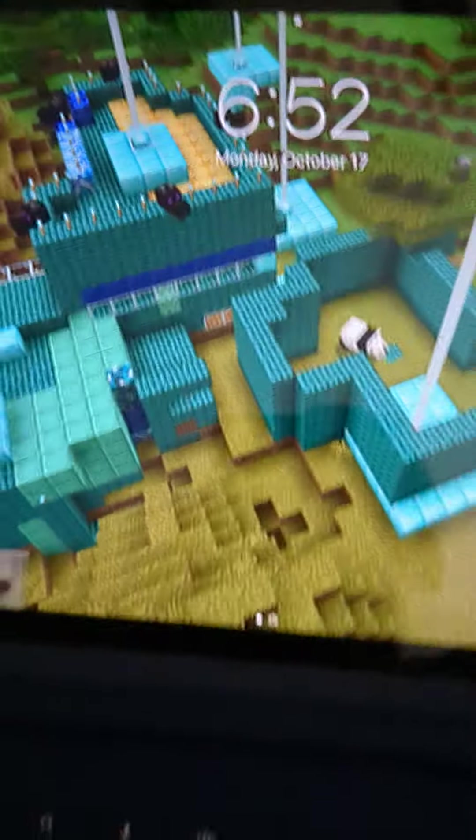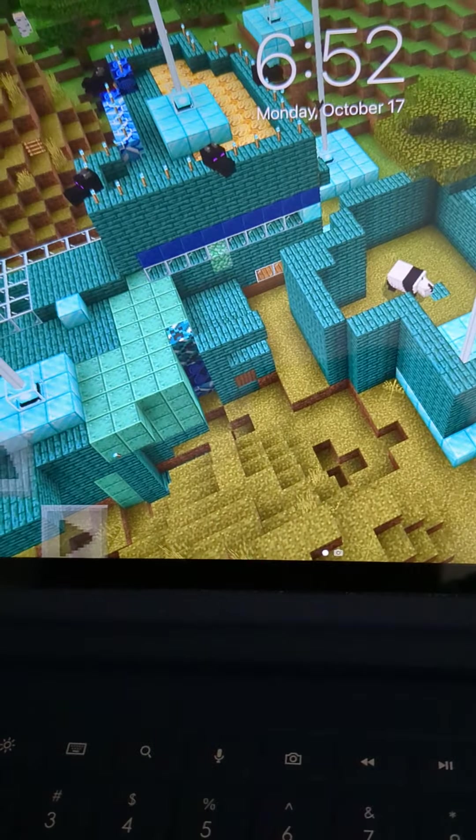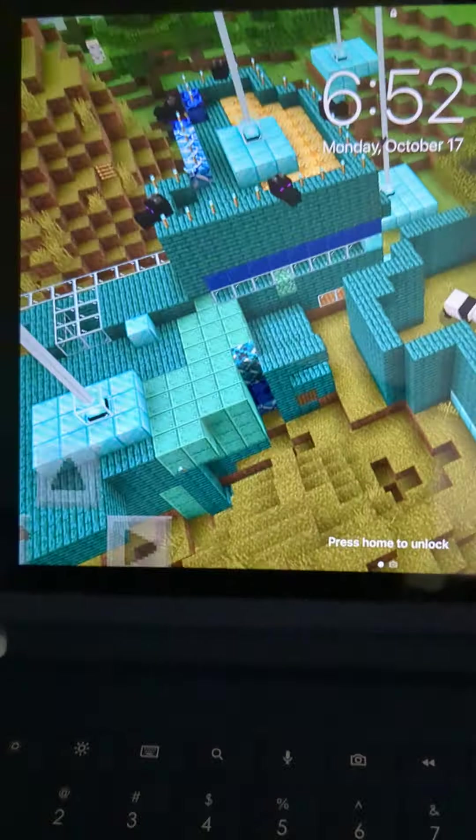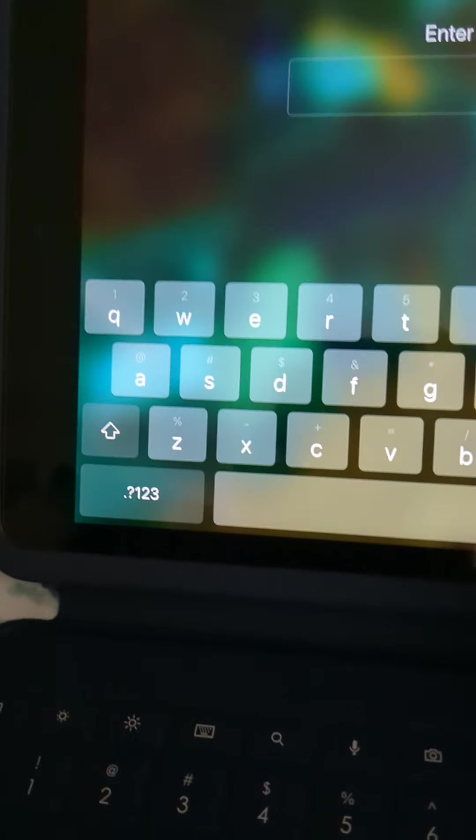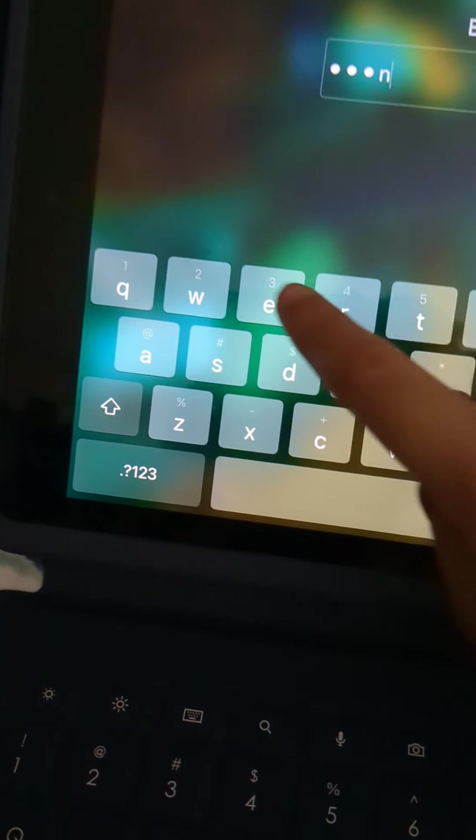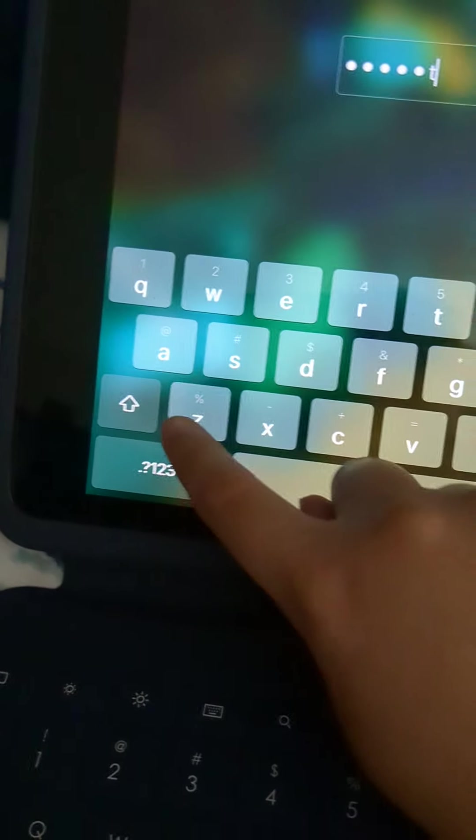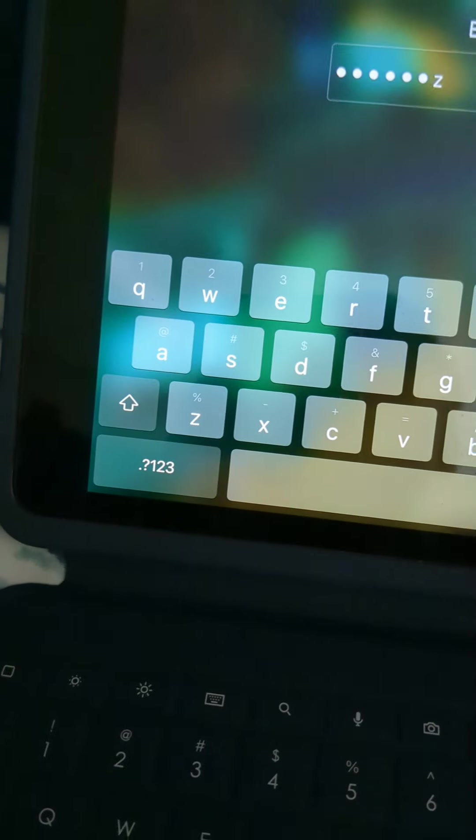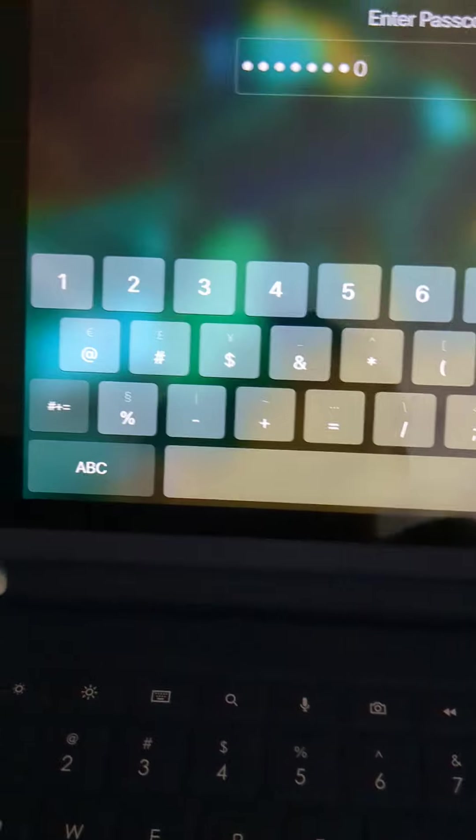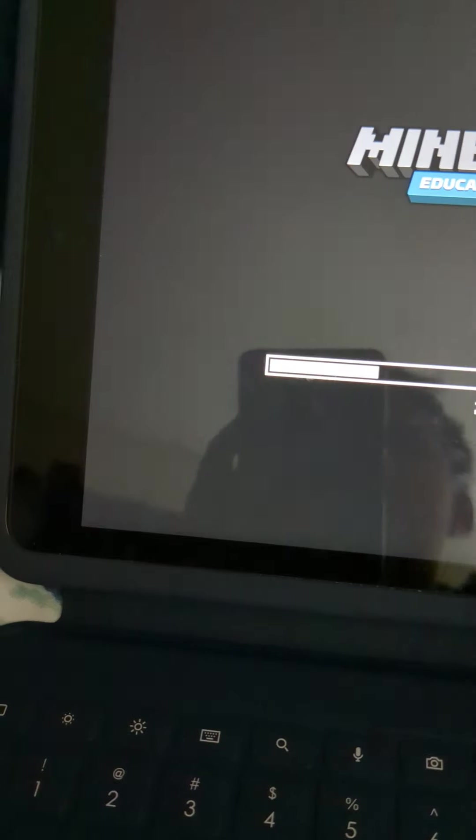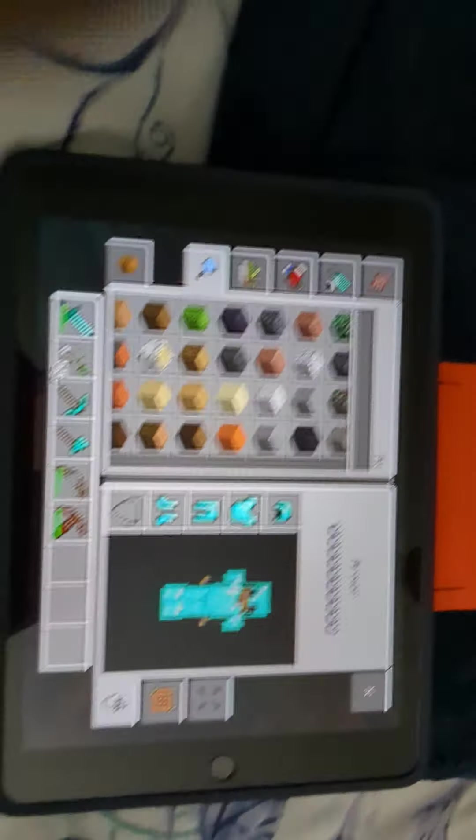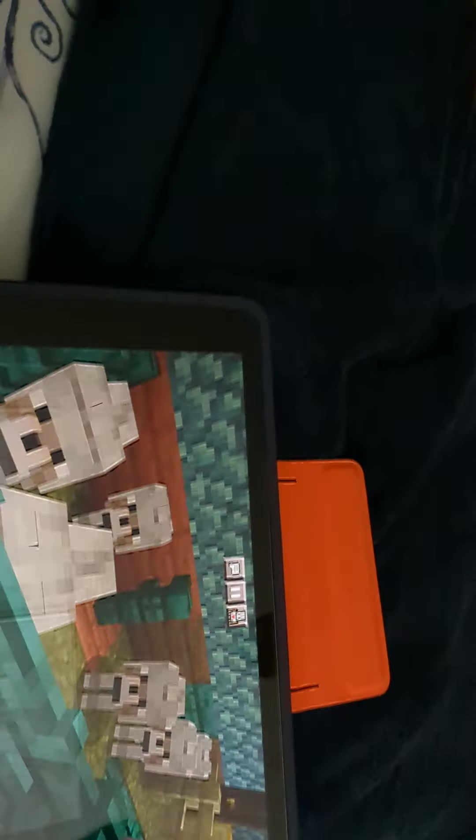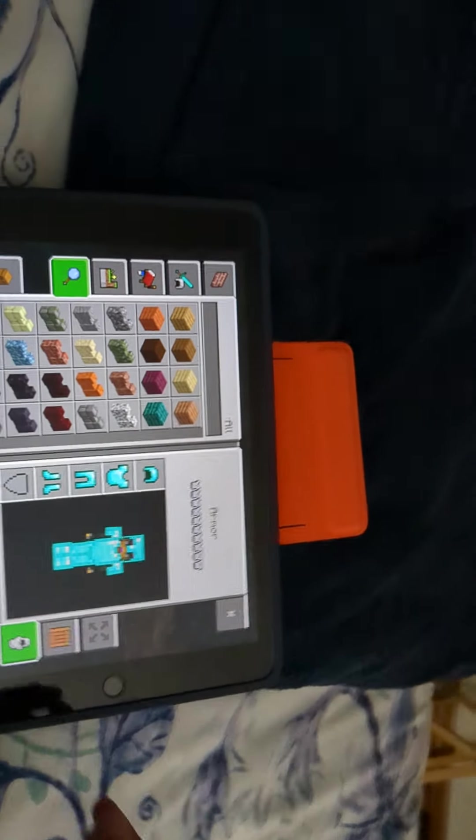Today we are playing Minecraft. Today we are going to be feeding my wolves. So here are my wolves. I have 6 wolves in total.